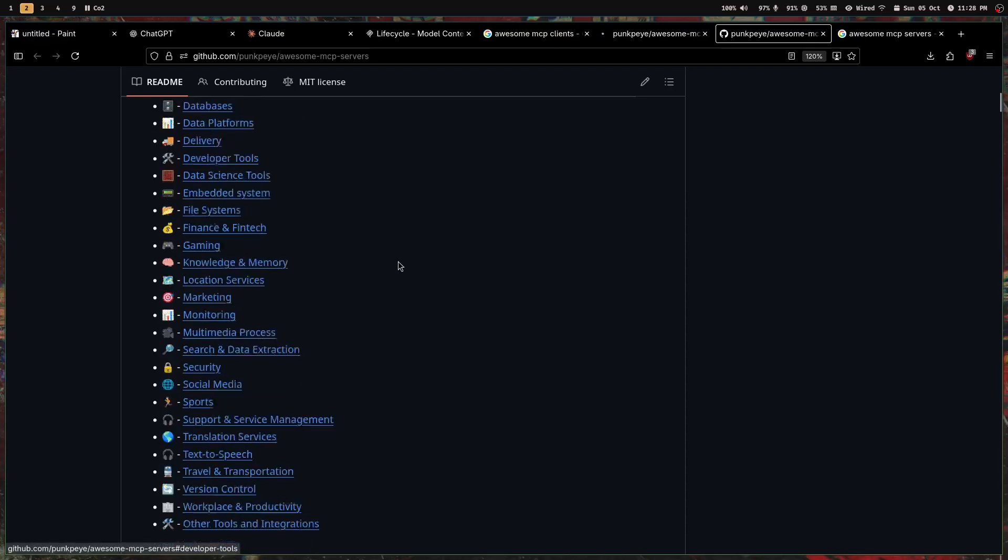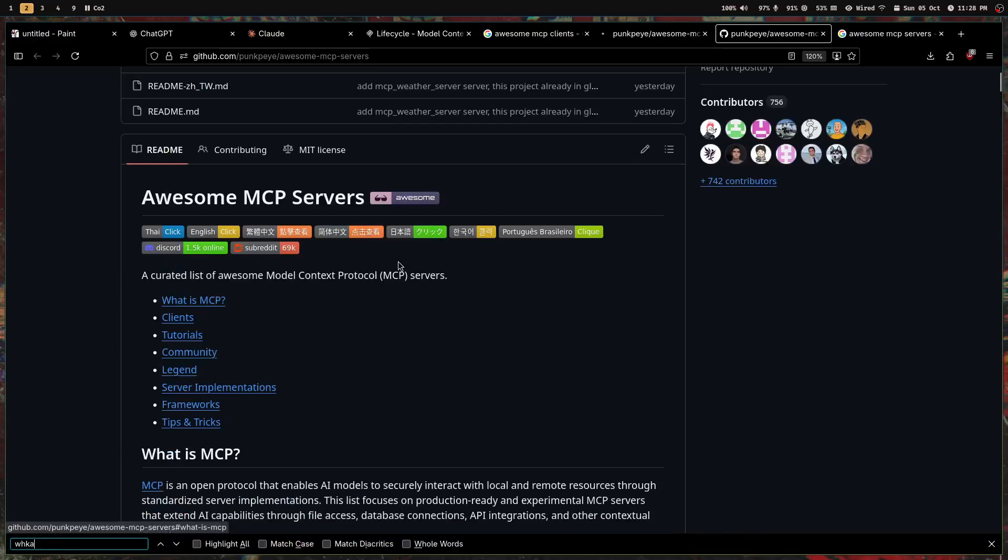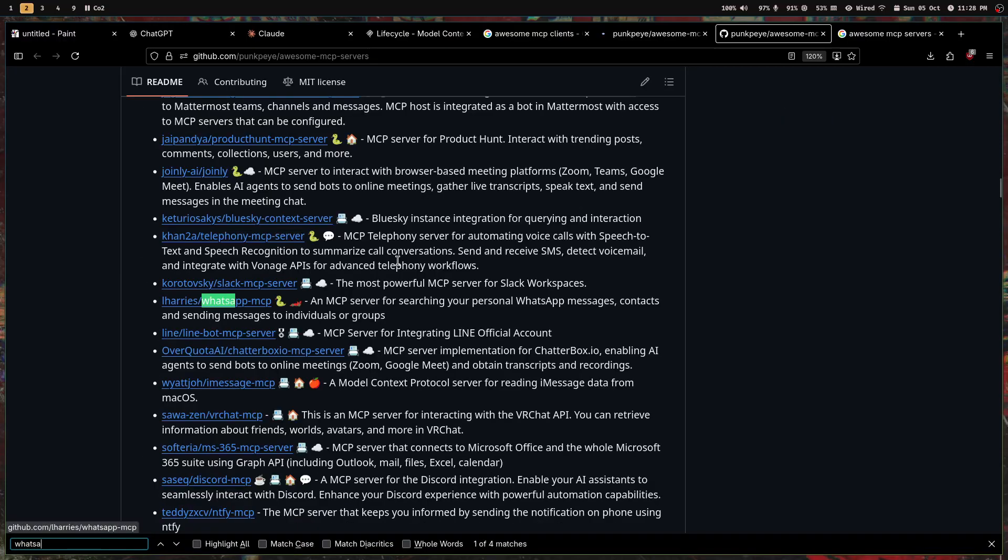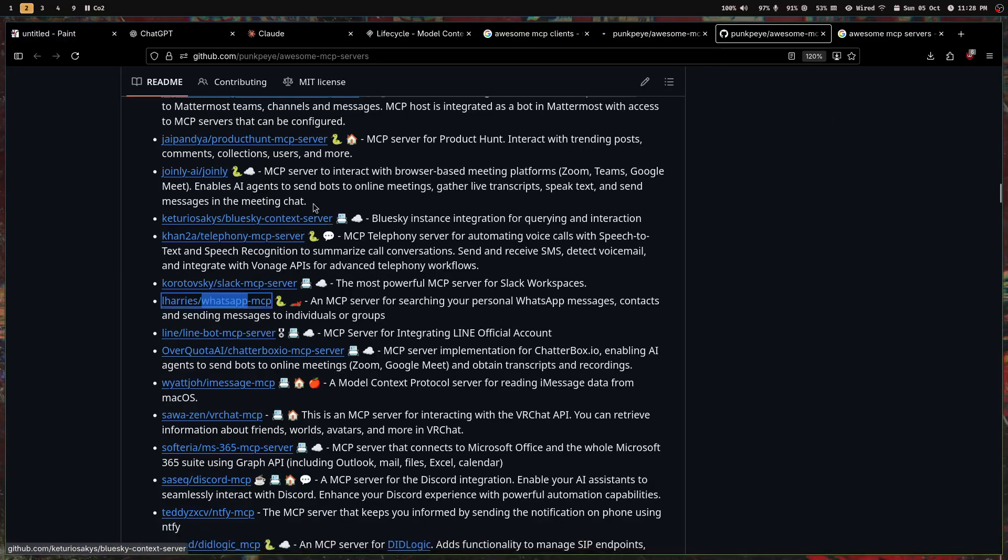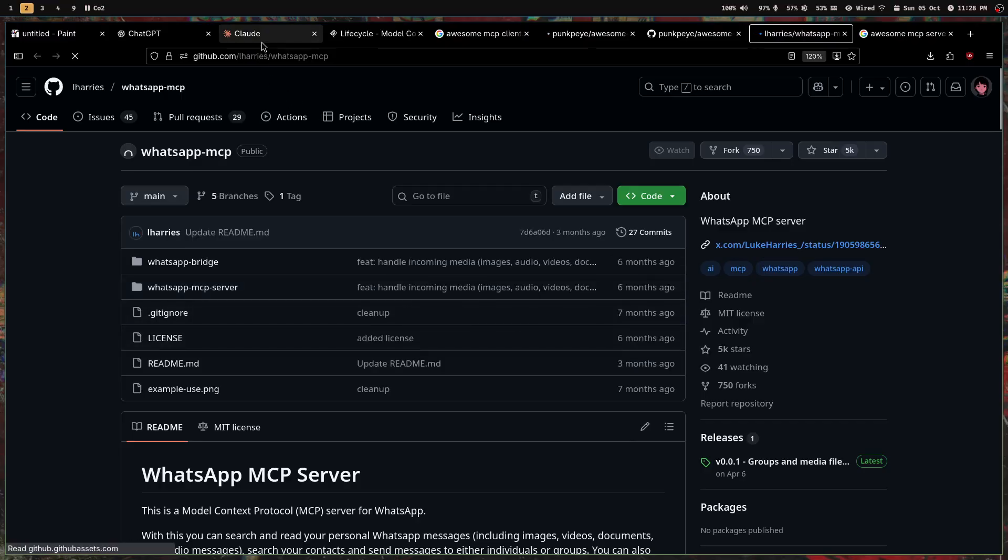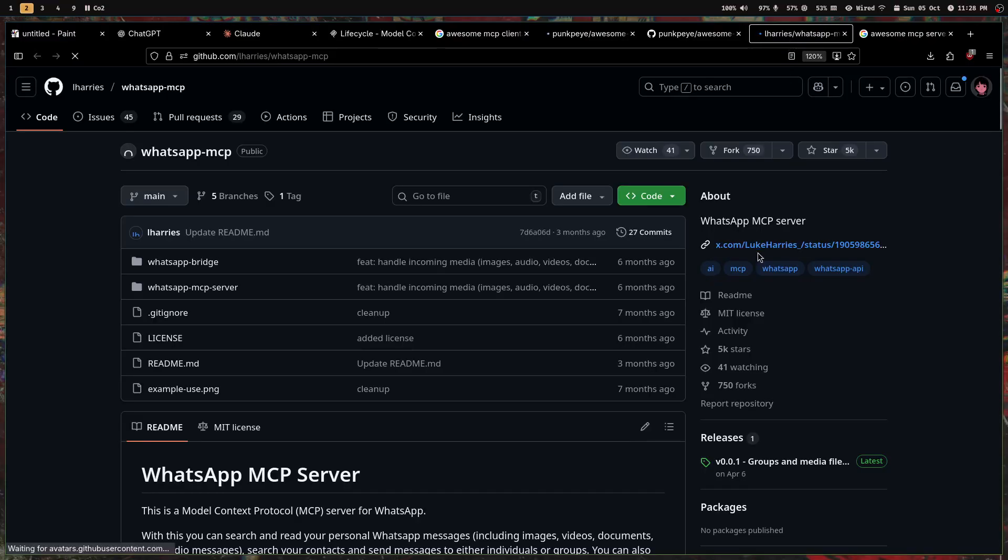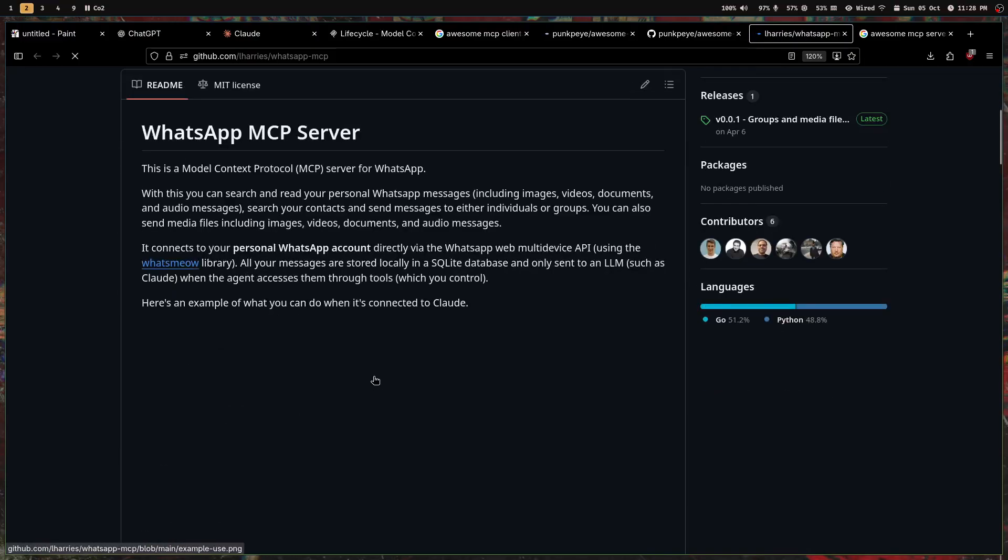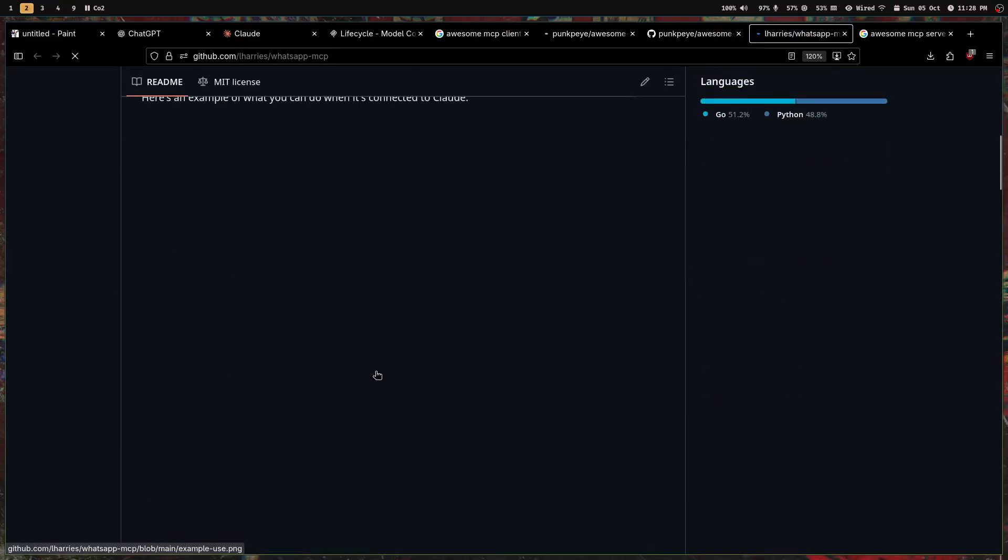Let's search for WhatsApp MCP. See, we have an MCP server for WhatsApp, so you can send a message to your wife with just one single chatbot. This is what you call AI-first. What is an AI-first application?